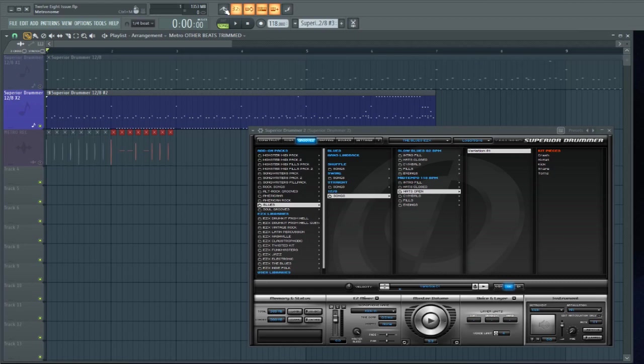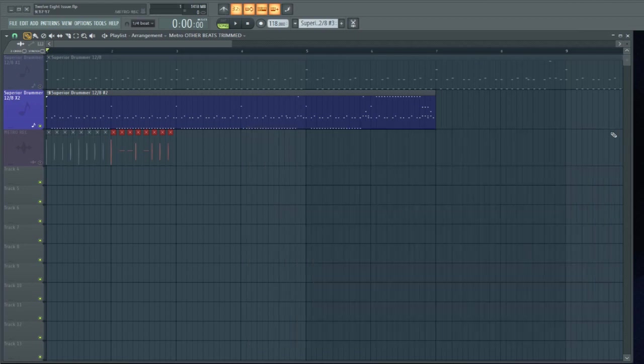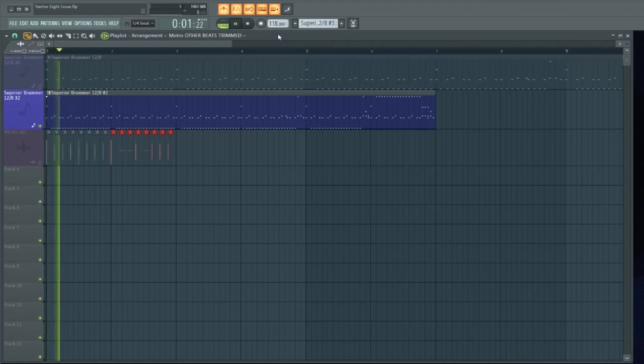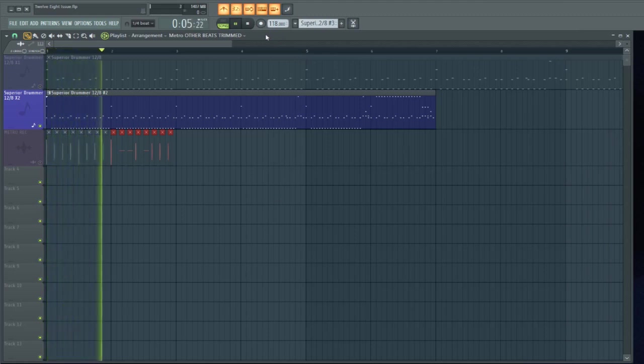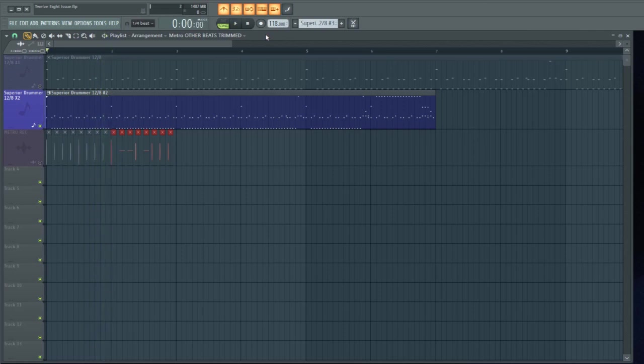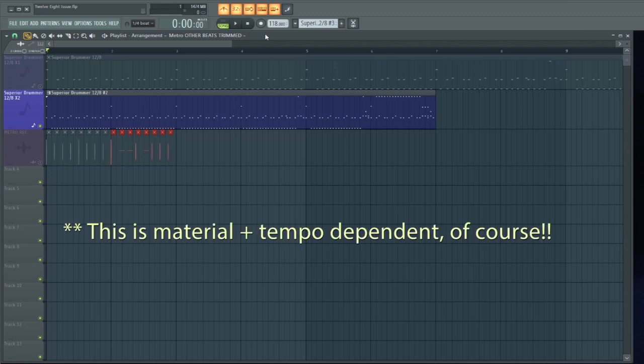Let's see how the metronome lines up with the 2X version of what we have in the playlist. Get rid of this. It's clicking out every single beat, which it should be. That's what the metronome is for.